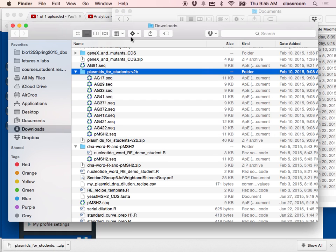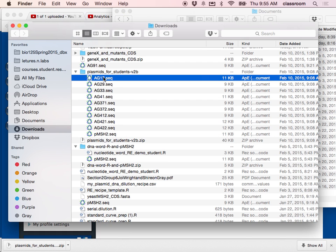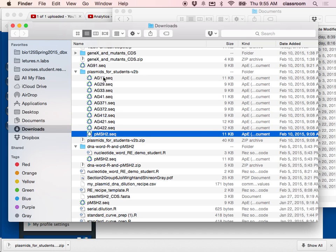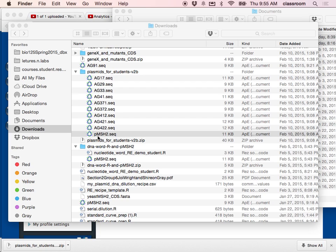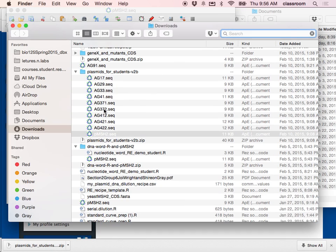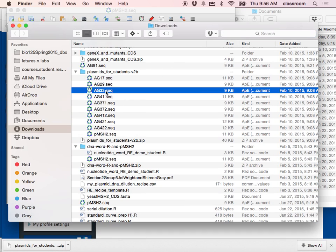After you download and extract the sequence file, you should find out which mutant you are working on. The wild type is the one you are going to use for all groups. I'm opening up the wild type sequence using APE. Then I'm going to pick a mutant sequence — for no particular reason I'm going to pick AG33.